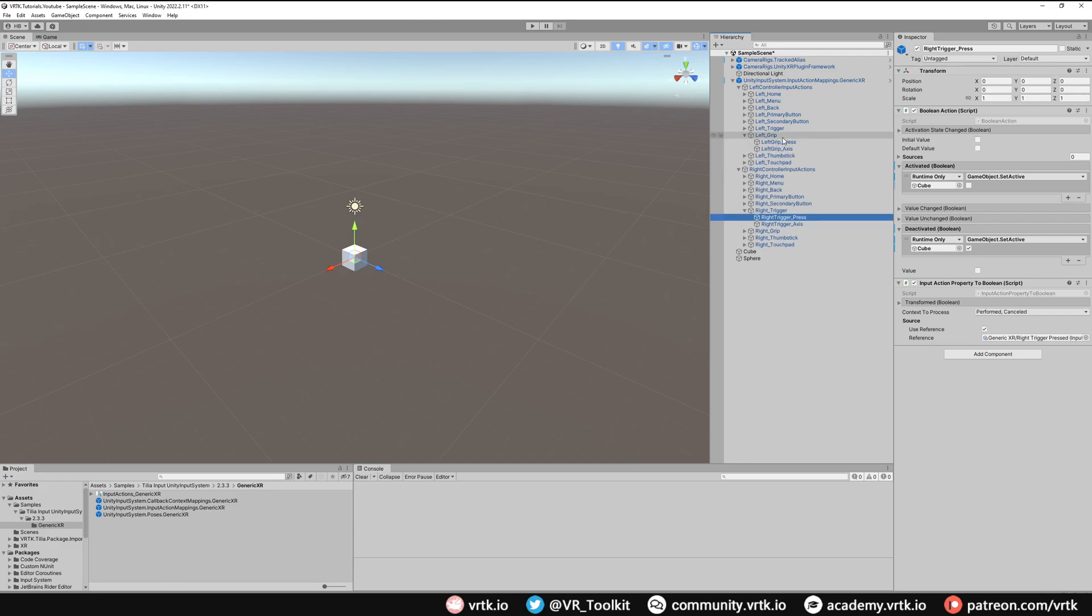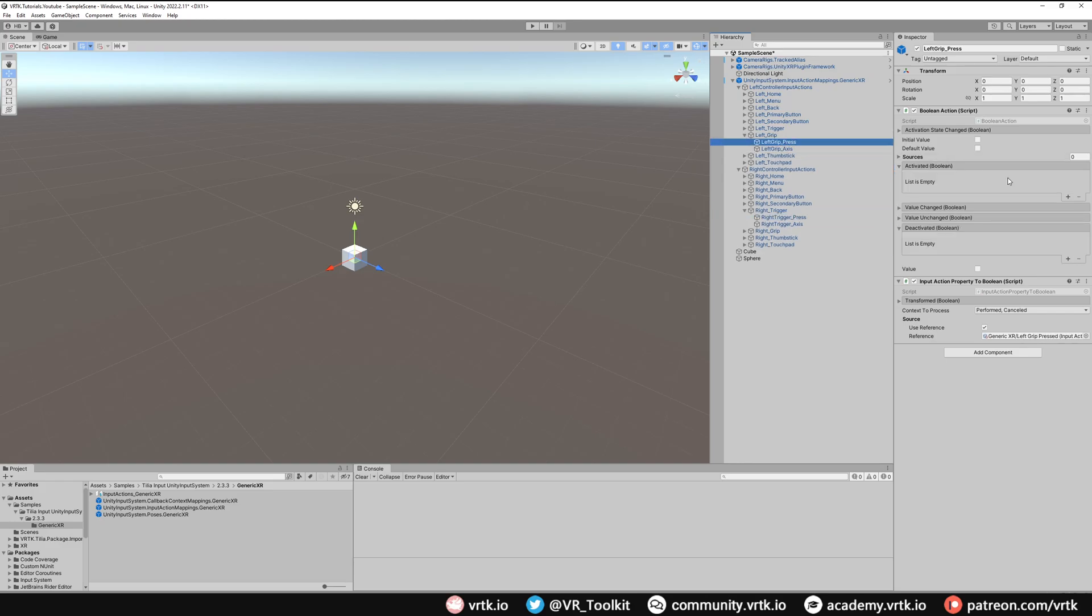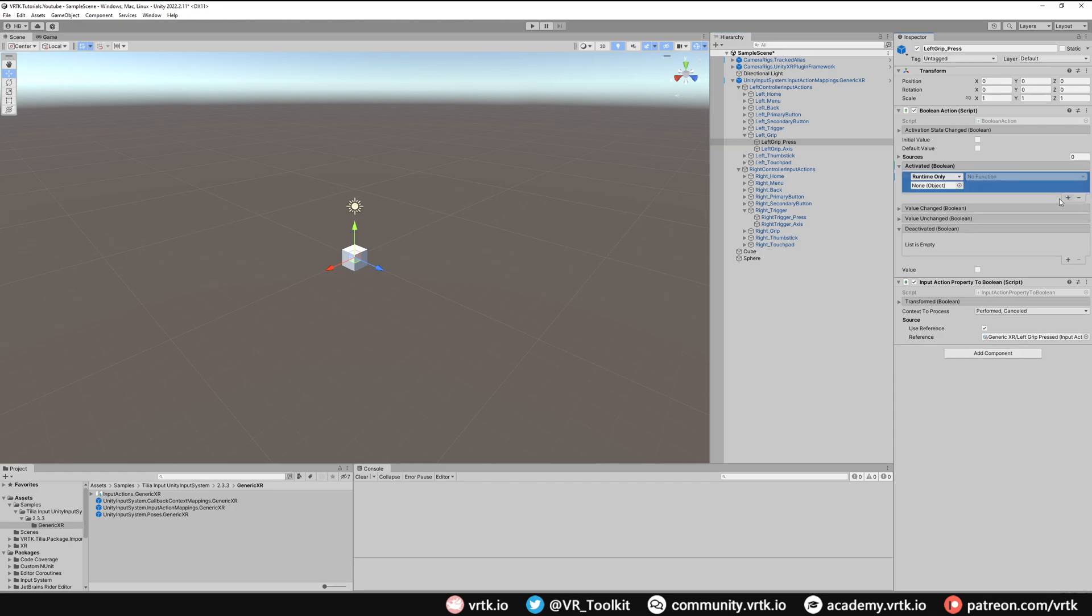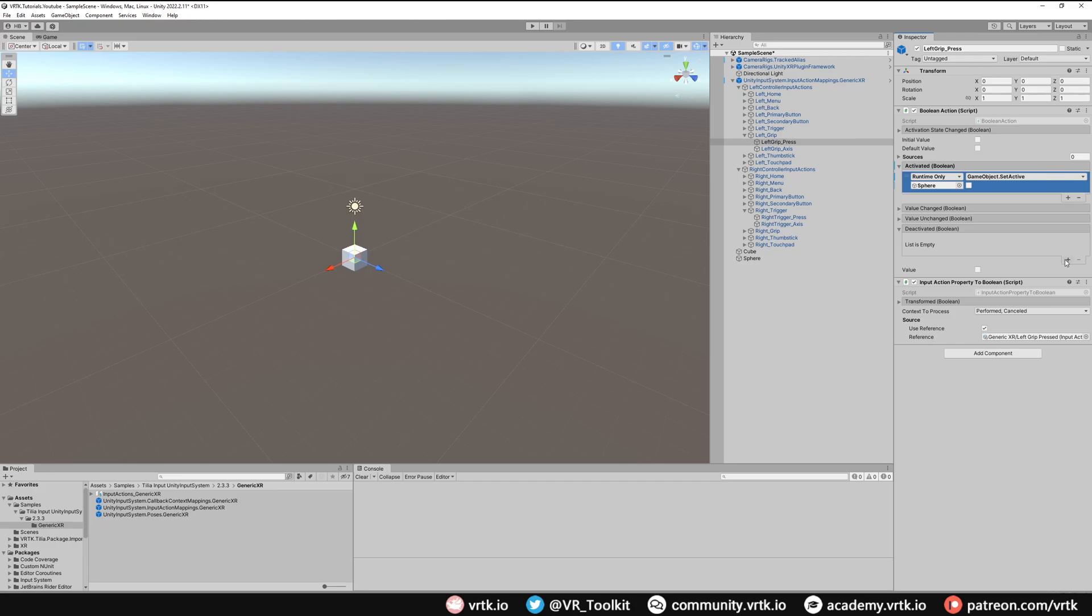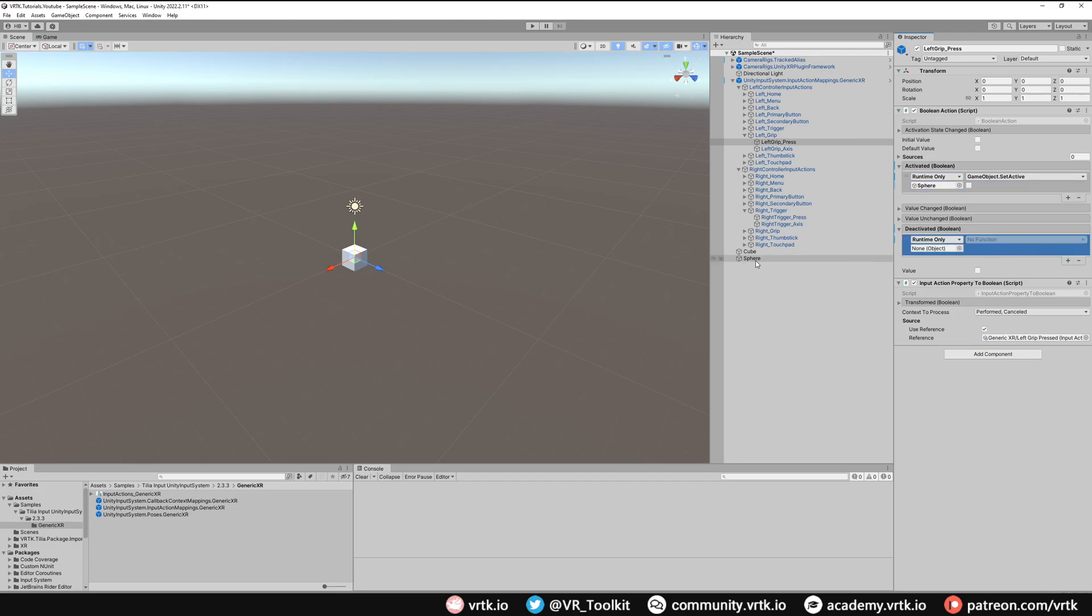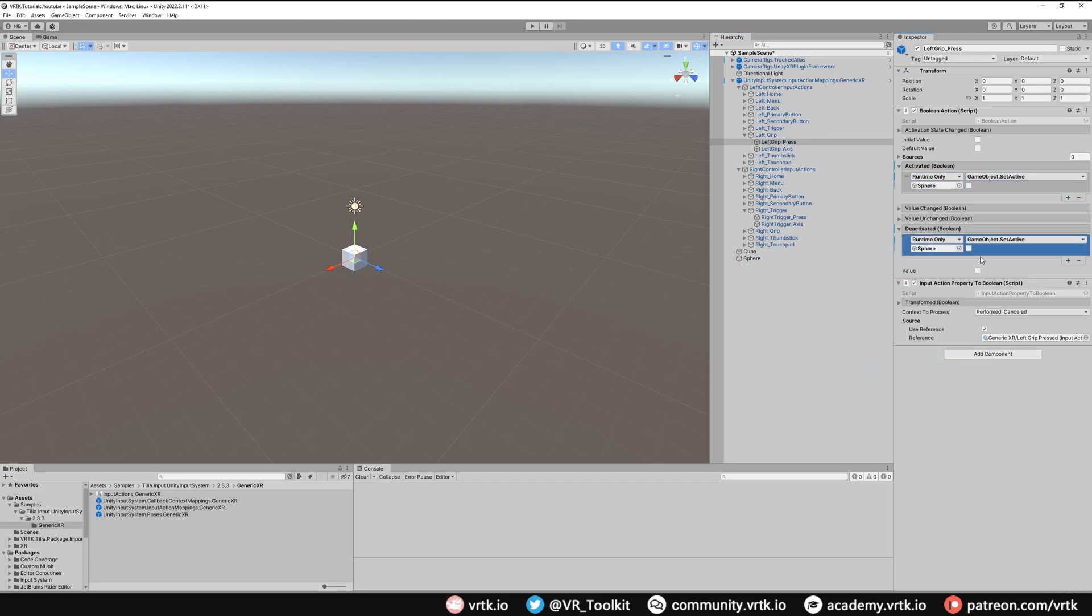So in left grip press we're going to on the activated grab our sphere and we're going to turn that off, and then in the deactivated we'll grab our sphere and we're going to turn it back on.